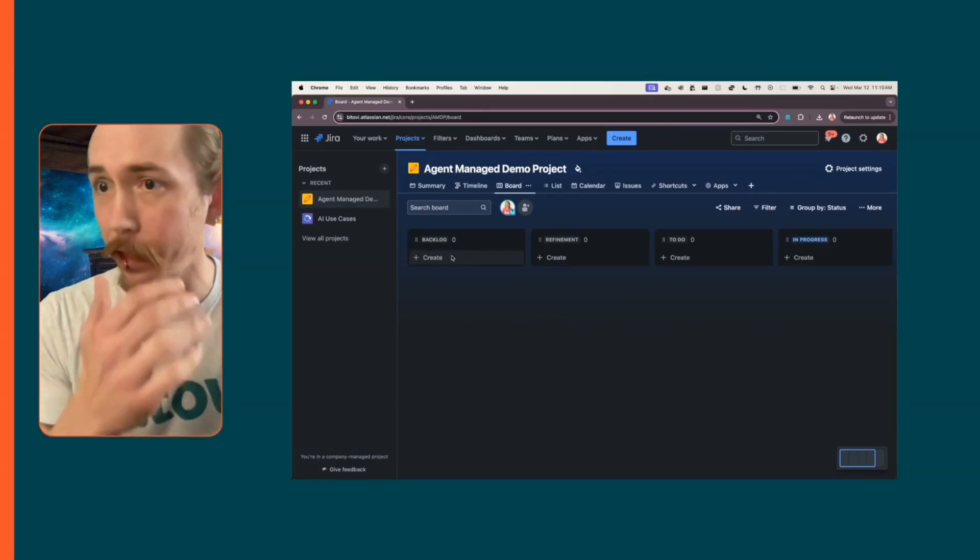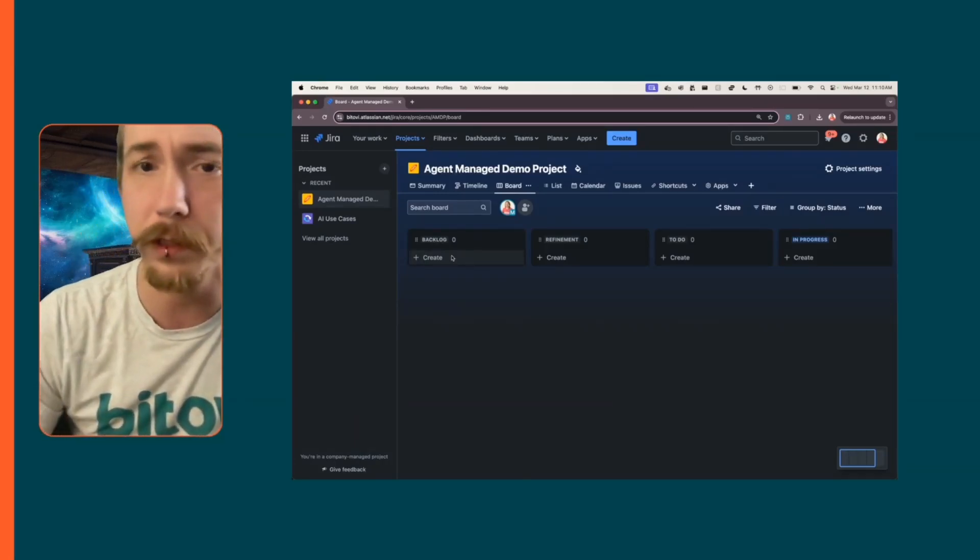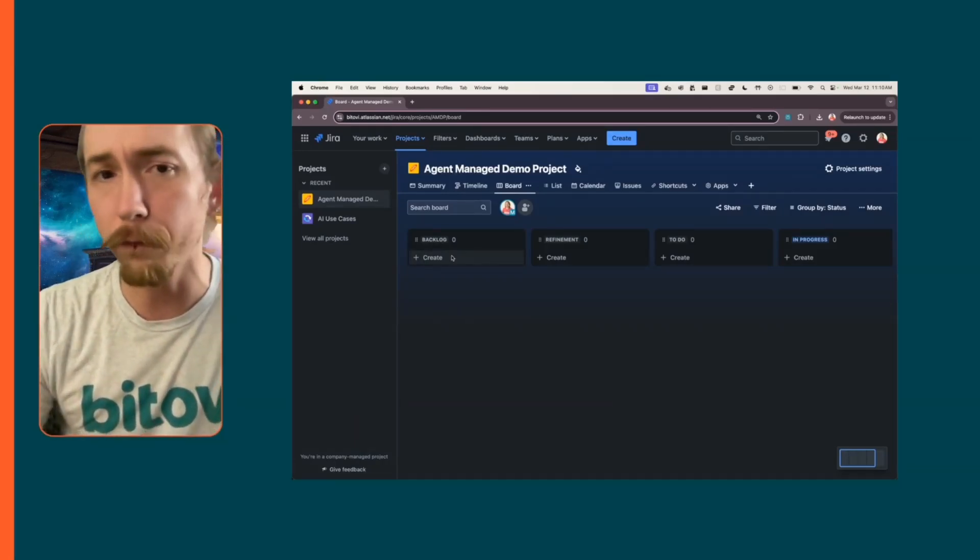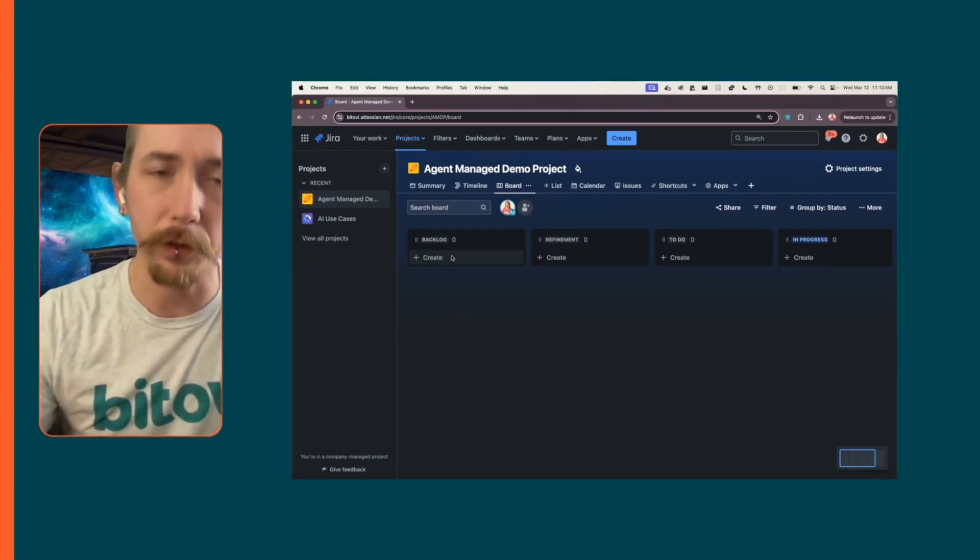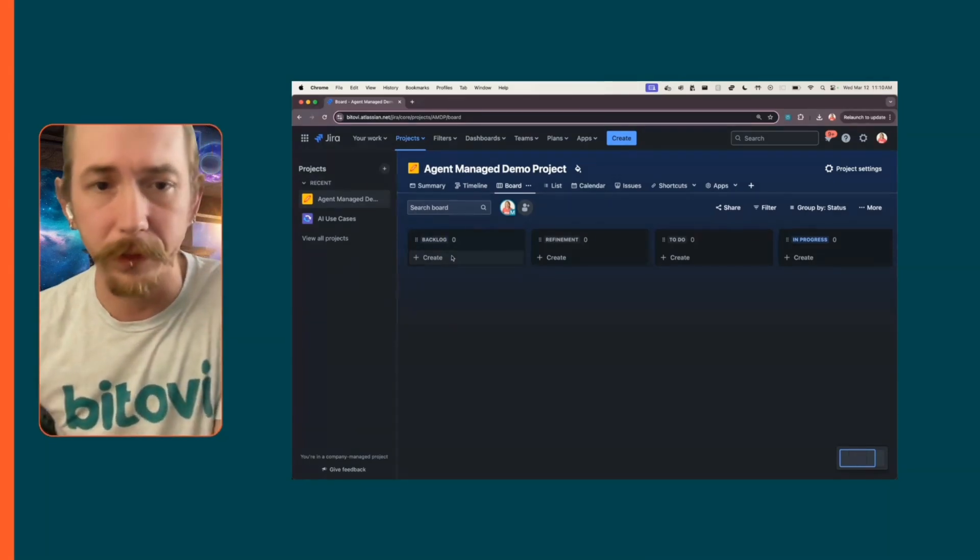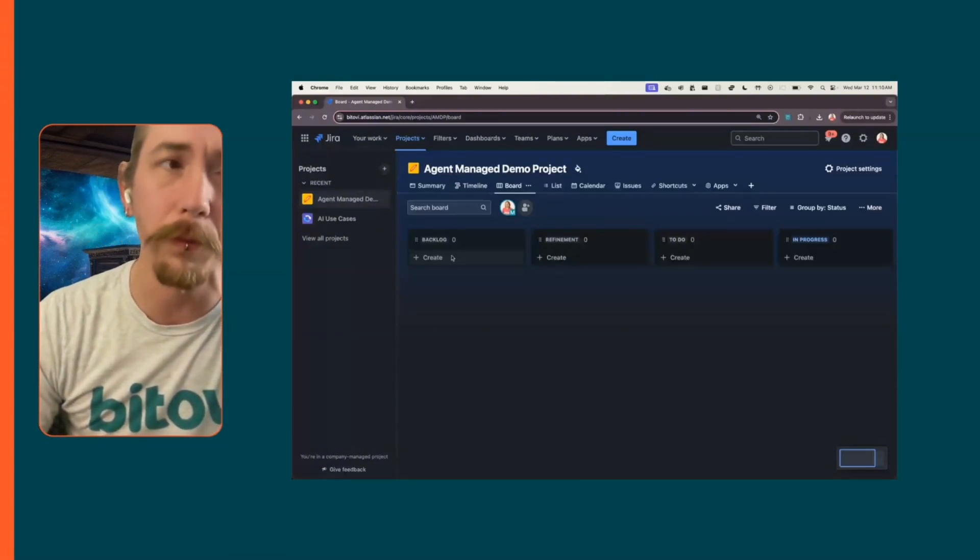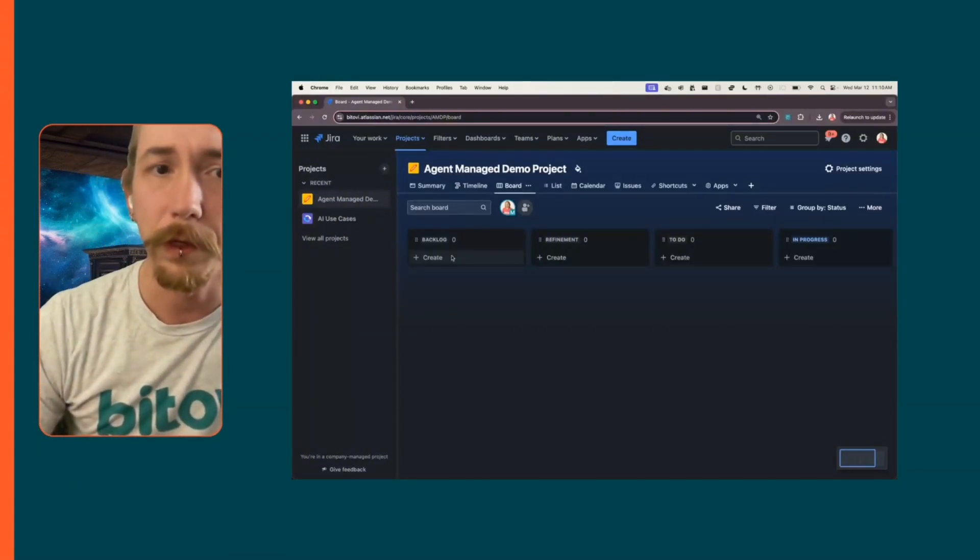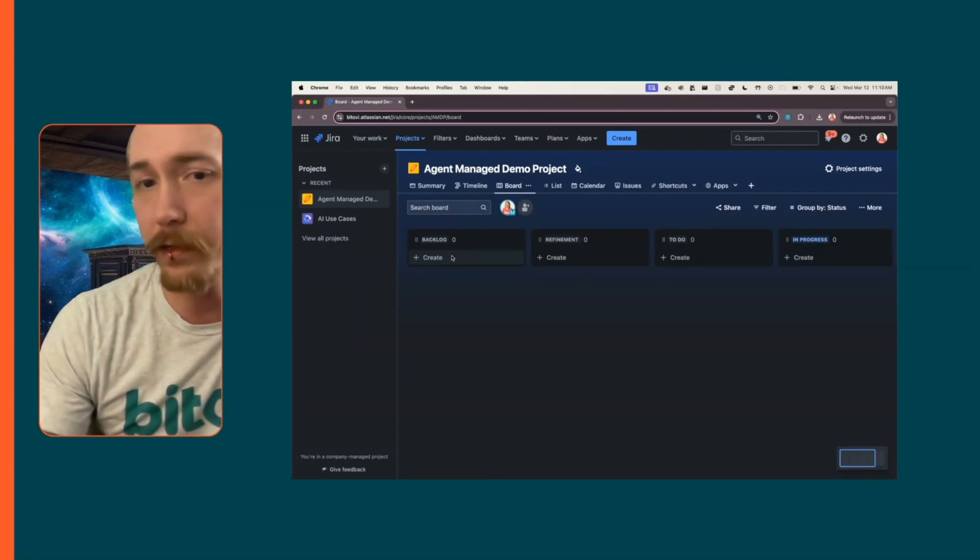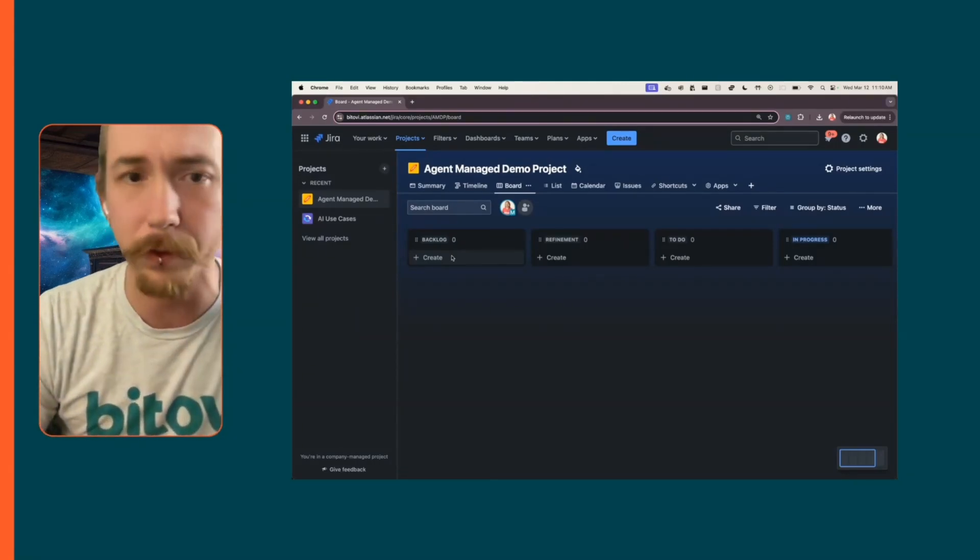What I have here is a simple Jira project, and I'm going to demonstrate a workflow that helps you get your tickets ready for implementation. This is a pretty common problem where people just toss in a simple message in the title and there's no description, no acceptance criteria, nothing.